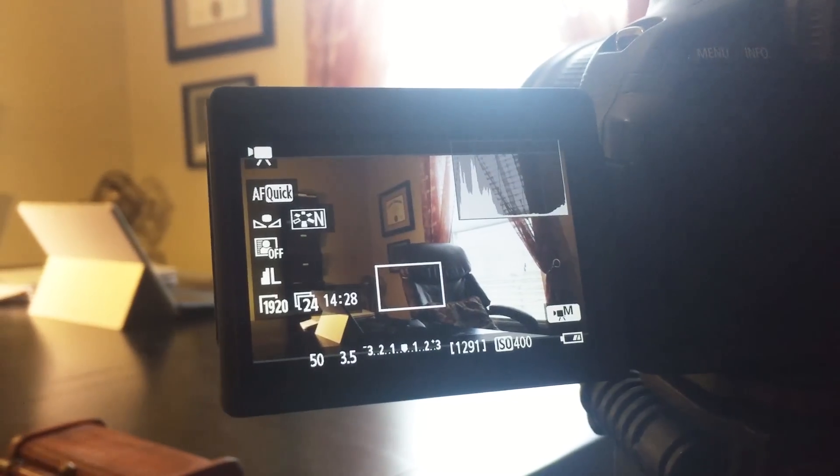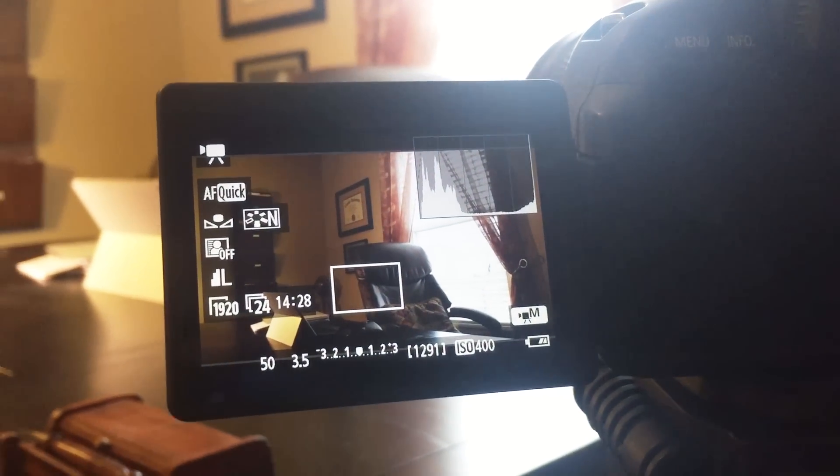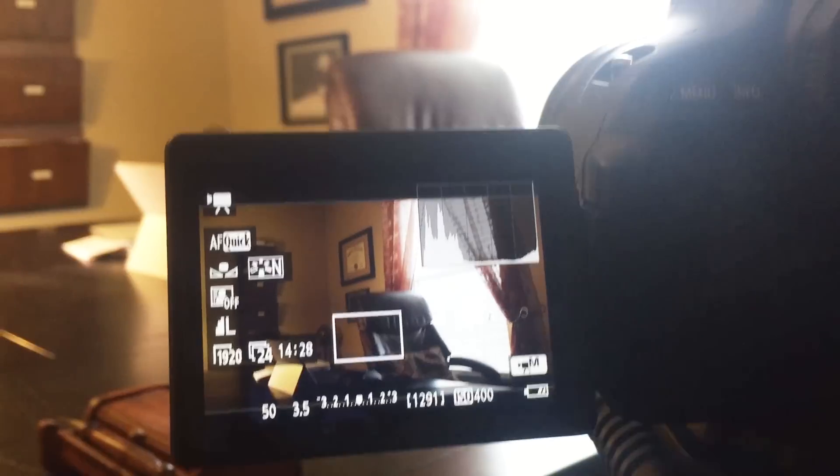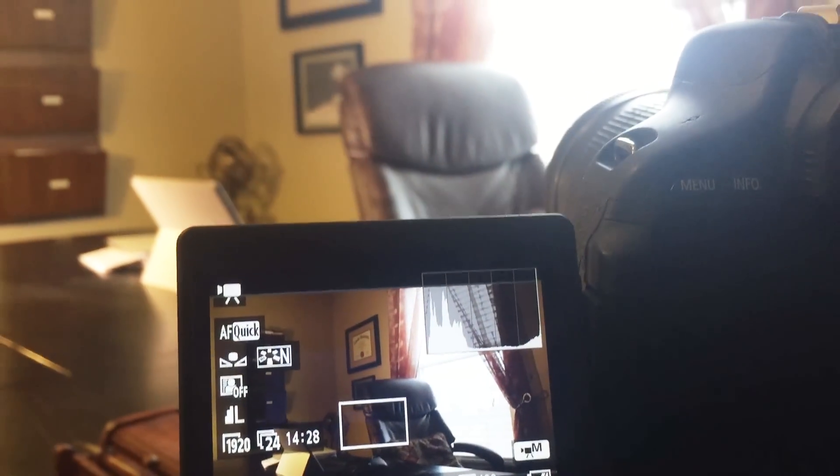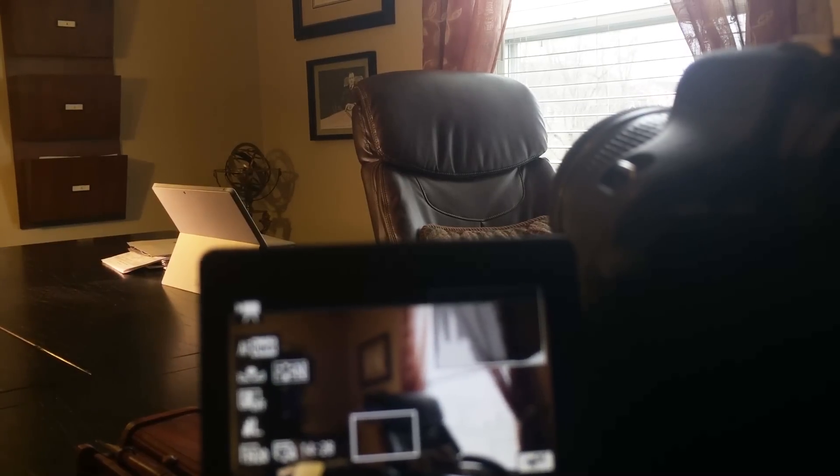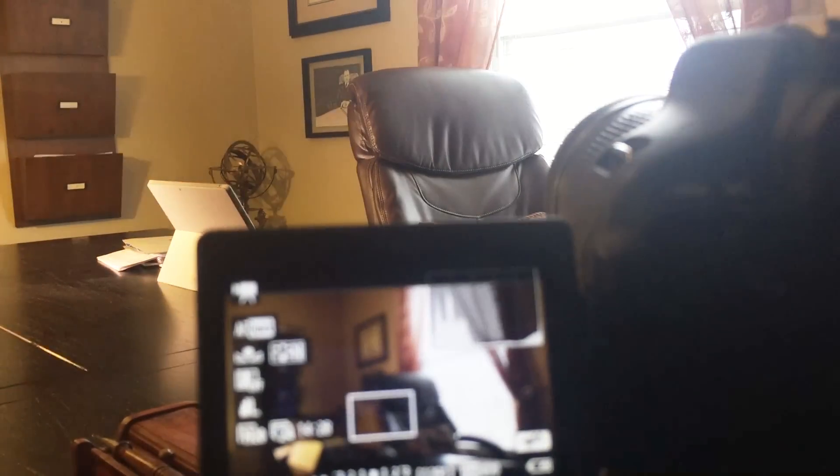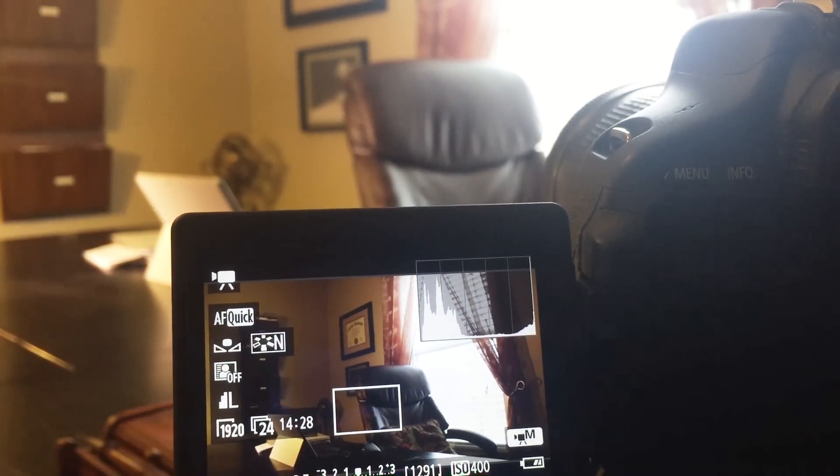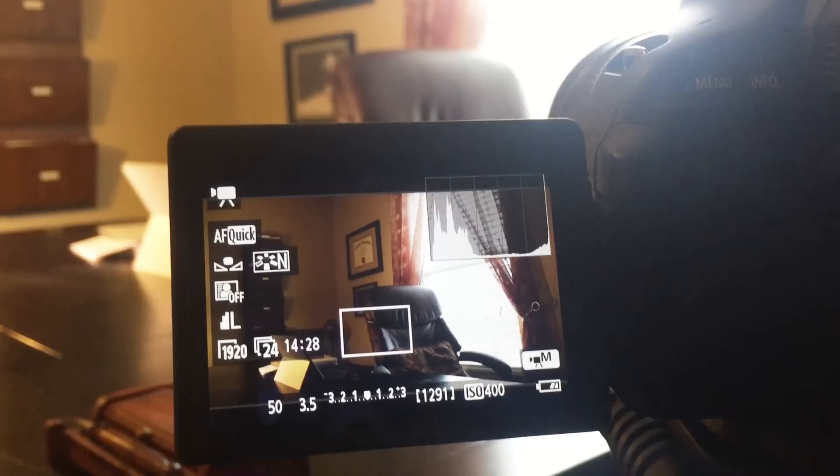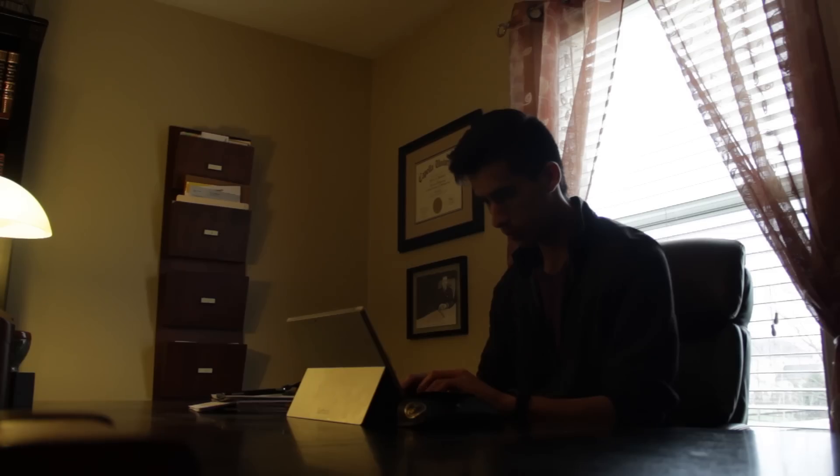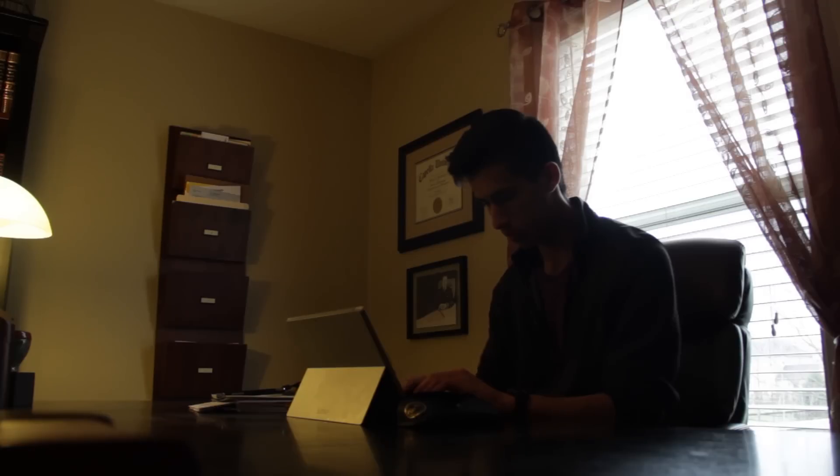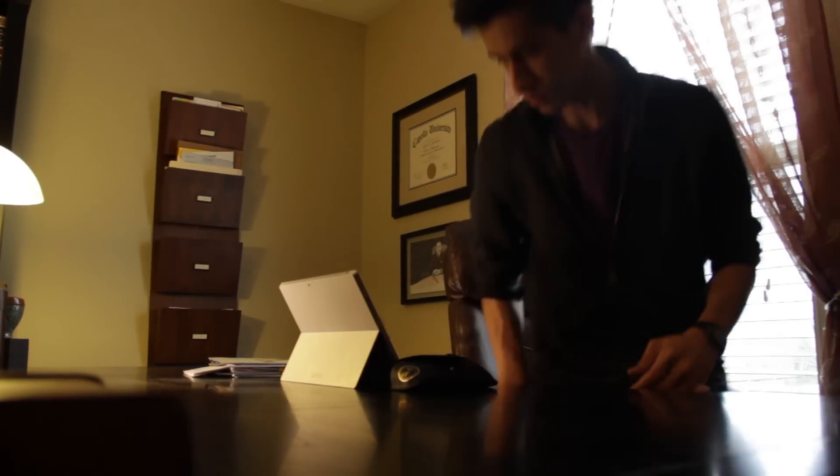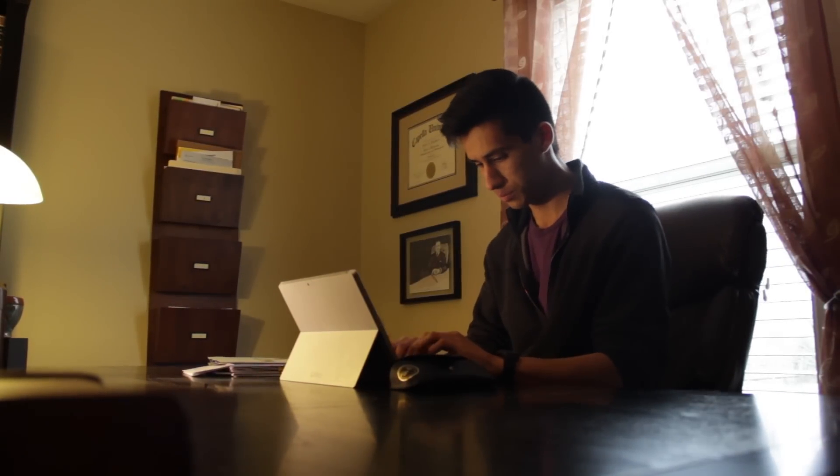Next up is exposure. I used the built-in histogram on my T3i to make sure that I wasn't cutting off any shadows. Having the light source in your frame can be a bit tricky. Do you expose for the light or for the subject? This was something I had to play with. I ended up almost exposing for the window, meaning it was a little bit blown out but not too much. I then added in more light in the room until you could see everything clearly.